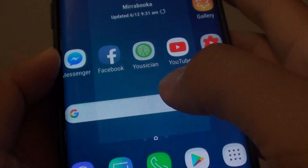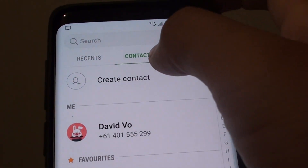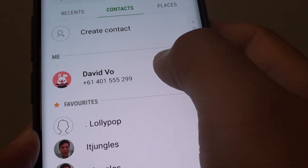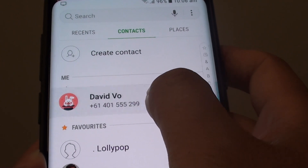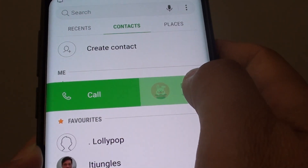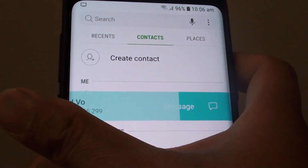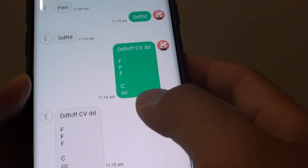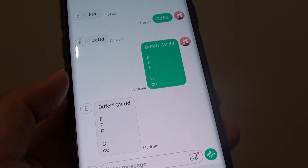Once it is on, you can launch the phone app. When you are in the contacts tab, if you want to make a call to that person you can simply swipe across to the right to make a call. Swipe across to the left to send a text message.